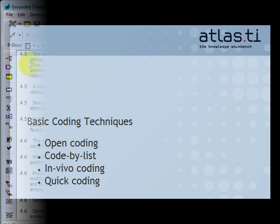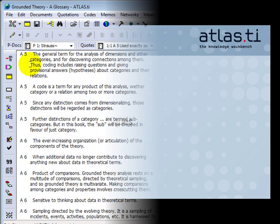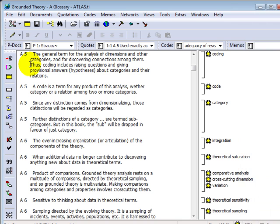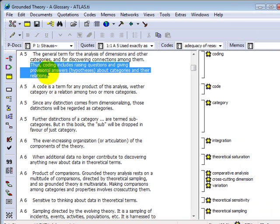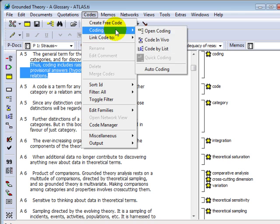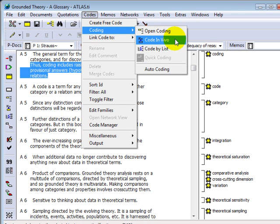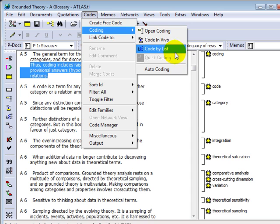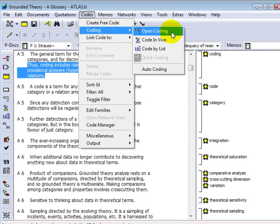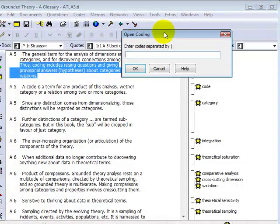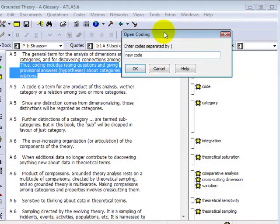Let's begin by creating a new code. First, I'll mark a short passage and open up the code's main menu. Here you can see the four basic coding functions together with their respective icons. To create a new code, choose the item OpenCoding and enter the name of the code or codes separated by a vertical line.